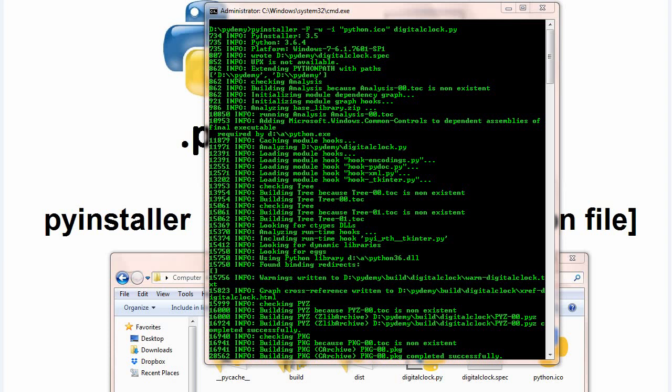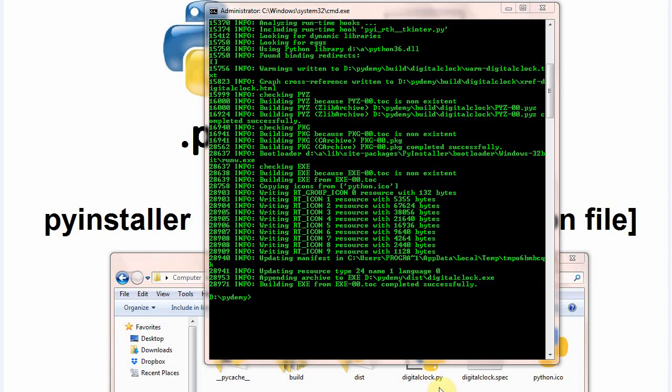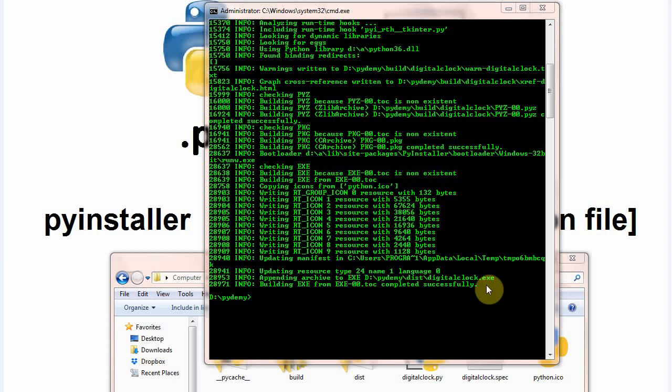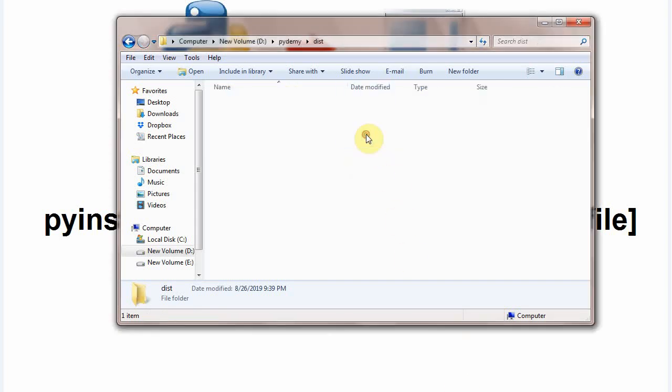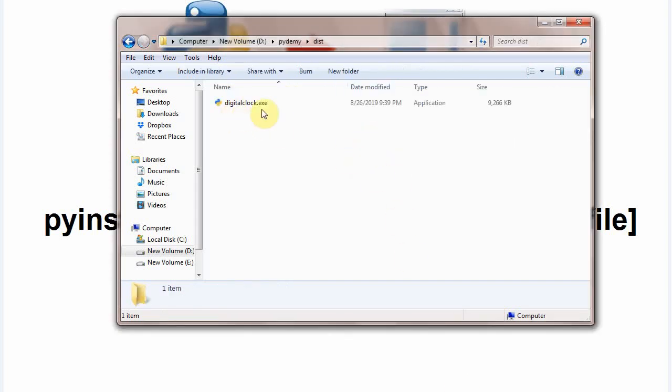Now you can see building exe completed successfully. Now come to your folder and click dist folder. Here is the digitalclock.exe file with that python icon.